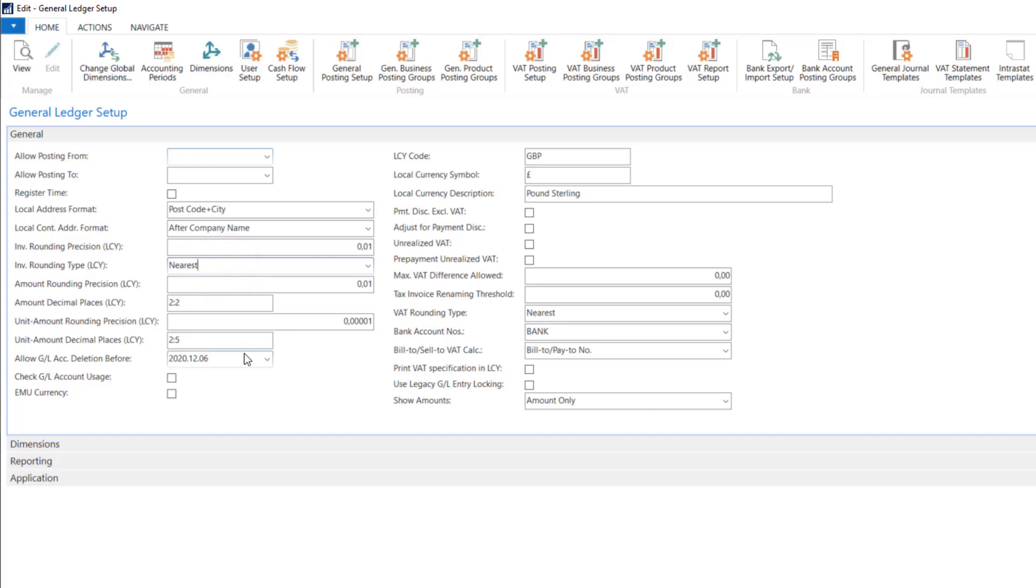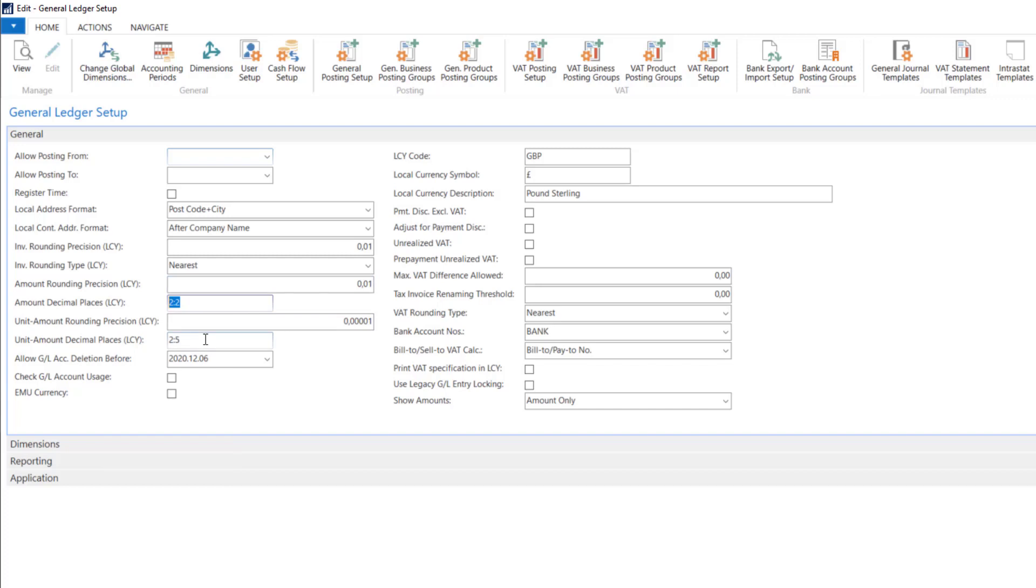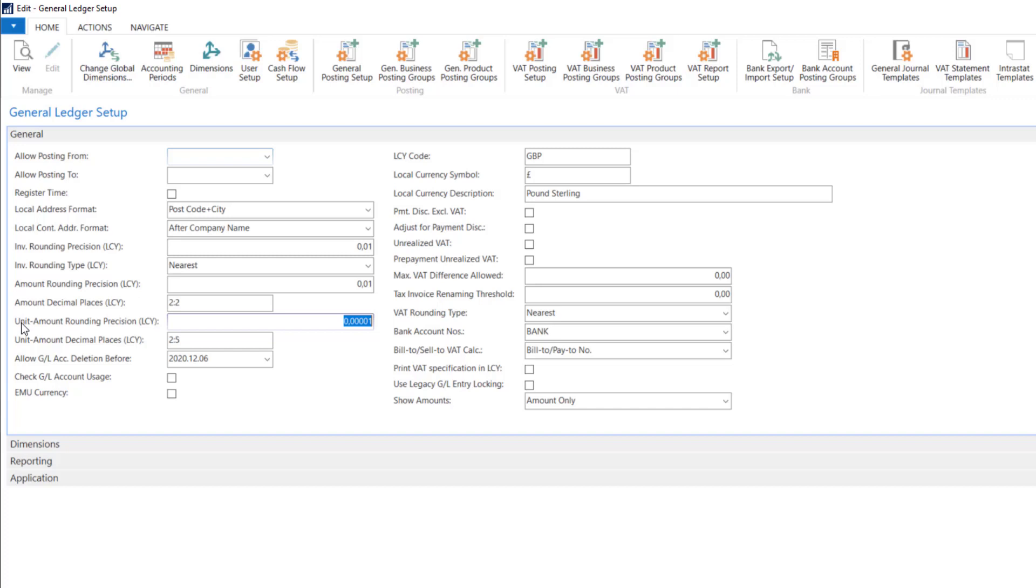Next, we can set the rounding procedure for local currencies, whether they appear in the system. Again, this means that the system will use two decimal places. In the next field we specify the minimum and maximum decimal places. With these settings we can be sure that we will use only two decimal places in amounts. The precision of unit amounts in the next two fields, so we can define our precision for units. For example, when we use some items or resources on sales invoices, this rounding precision will be used here.